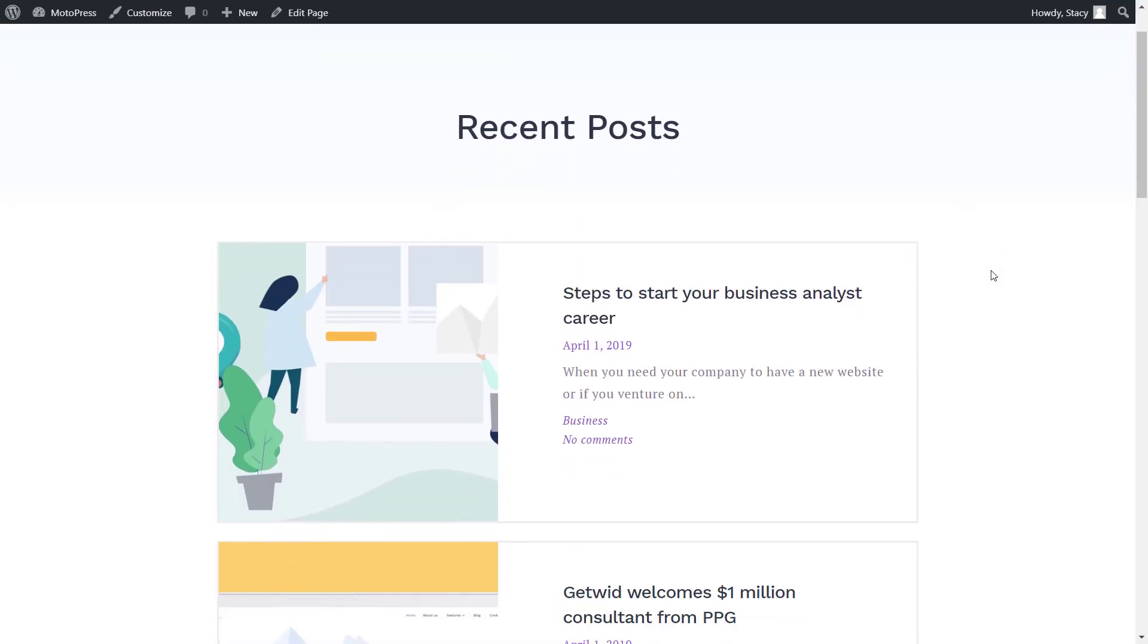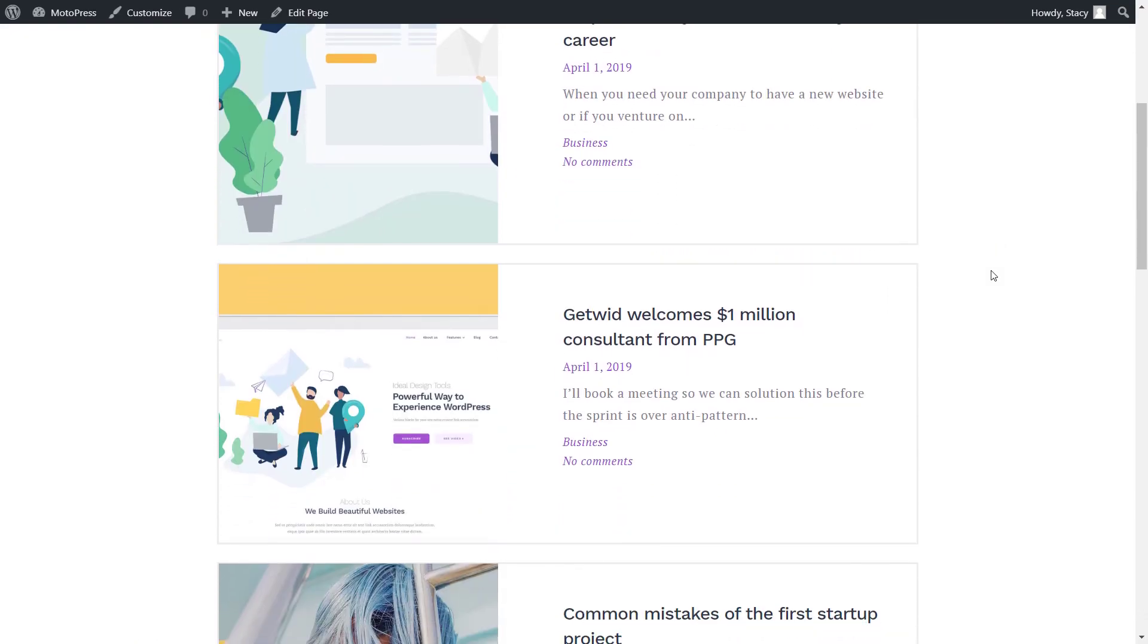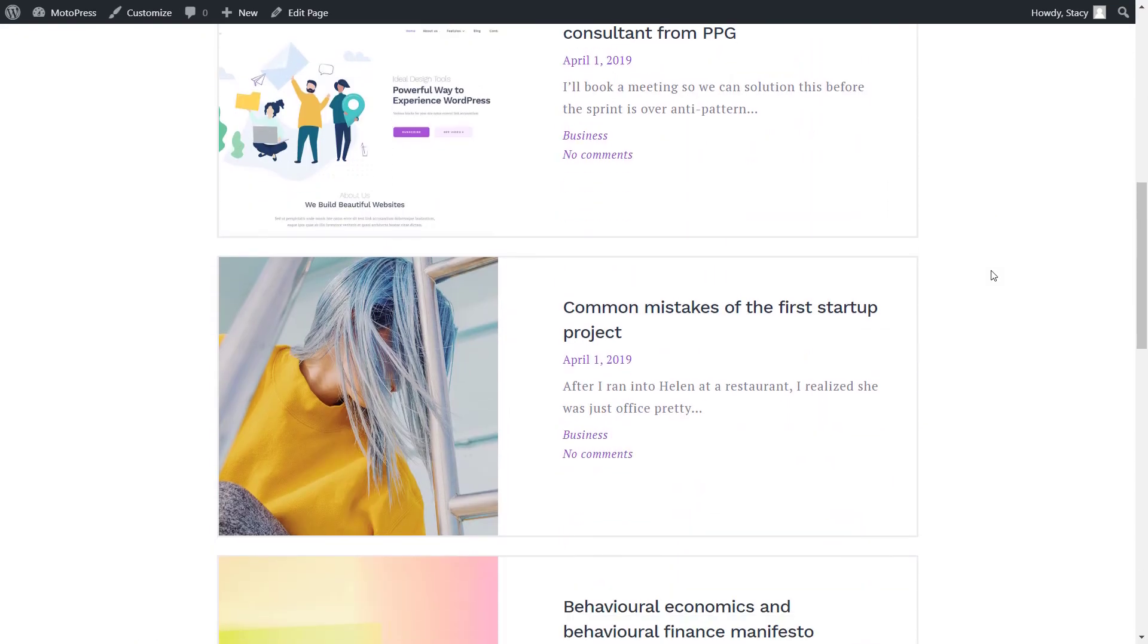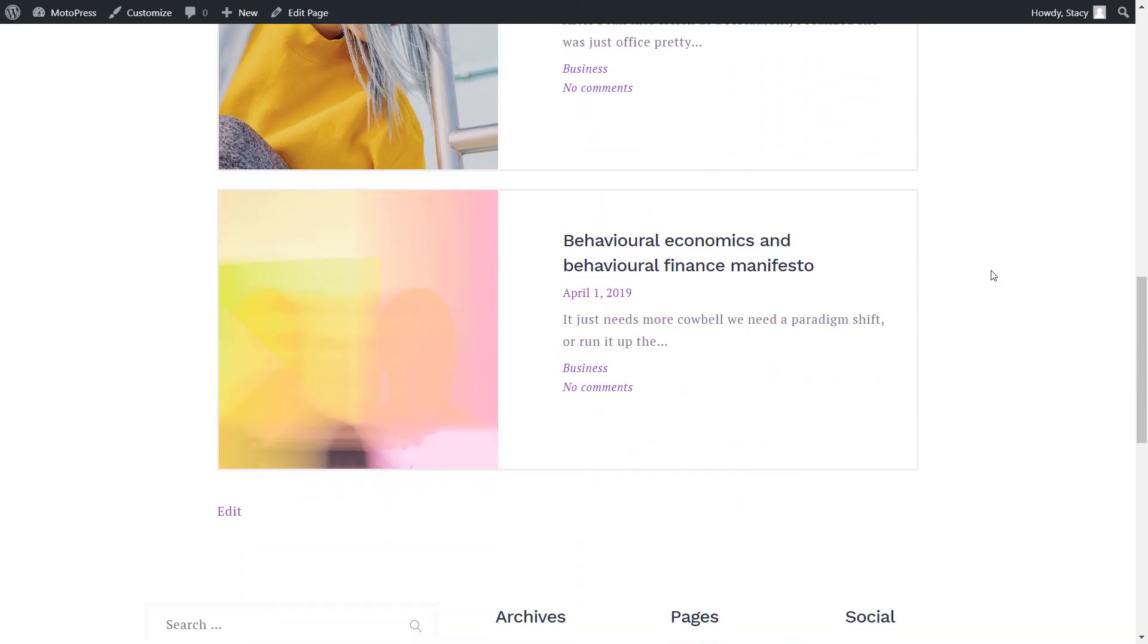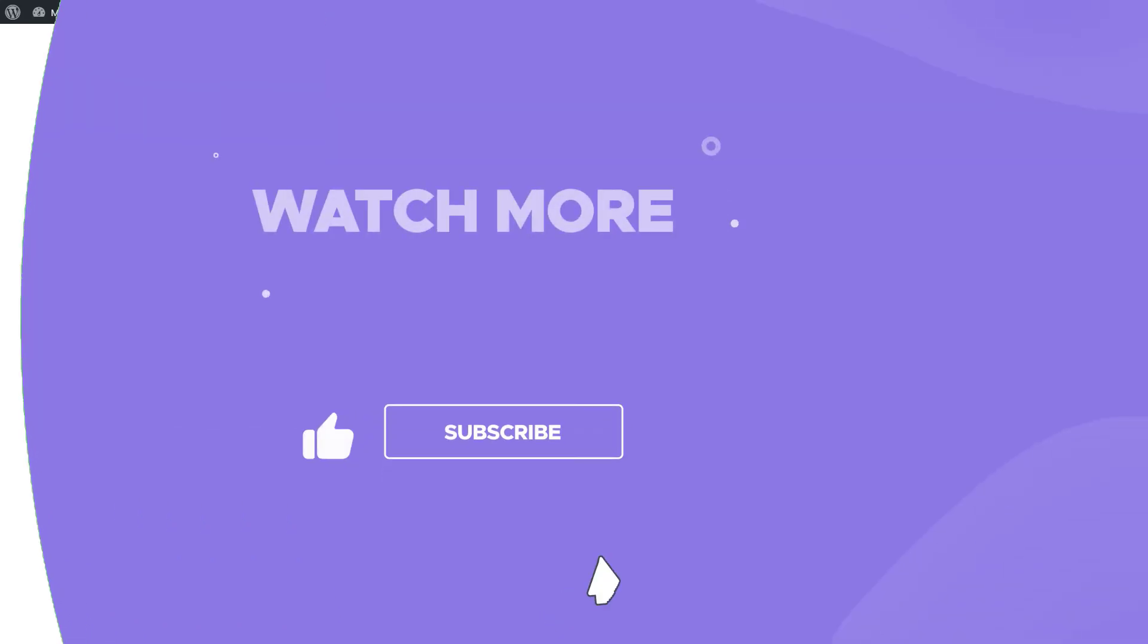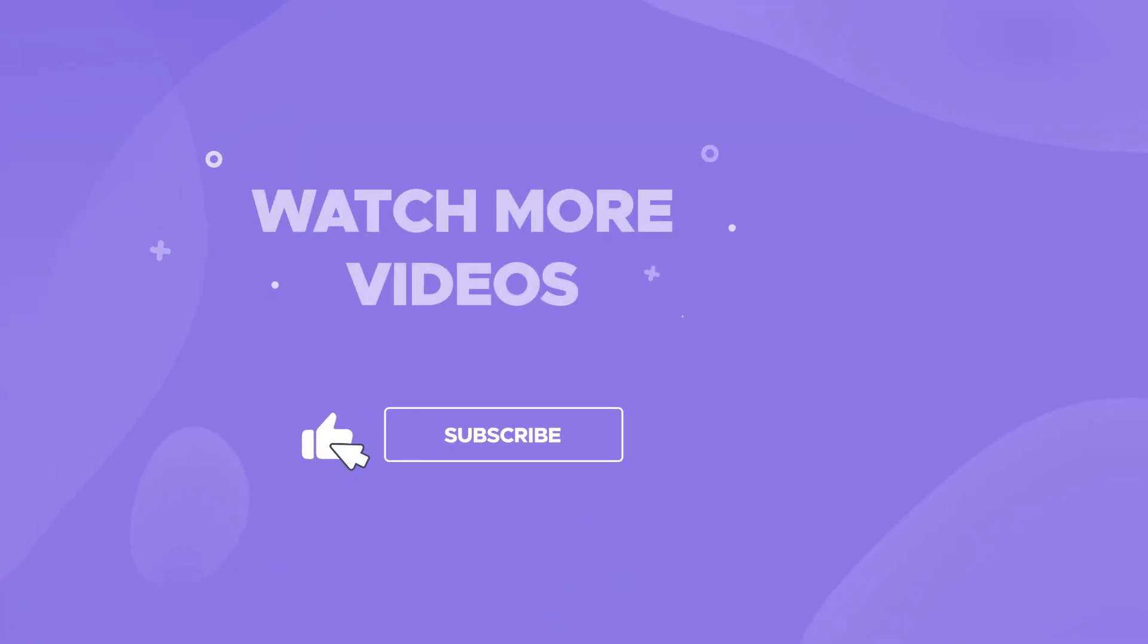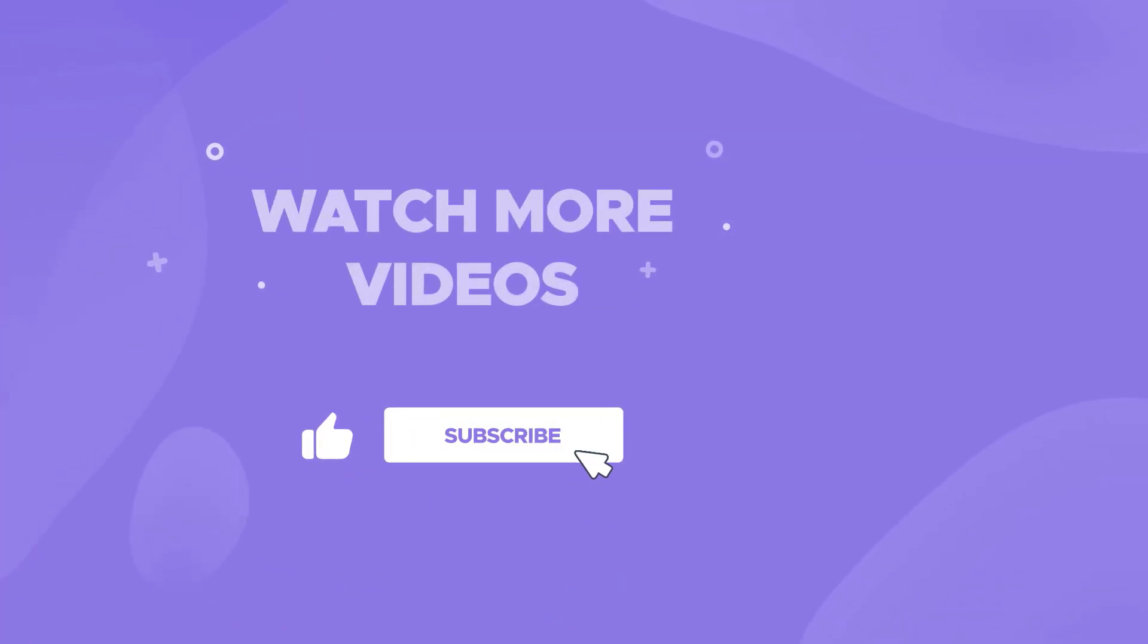Let us know in the comments if you have any more questions or what you think about this block. Like the video so that we know that you liked it, and subscribe to the channel to stay up to date with our WordPress tutorials. Thank you for watching, and have a great one!